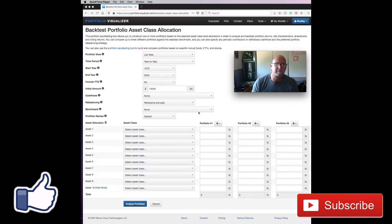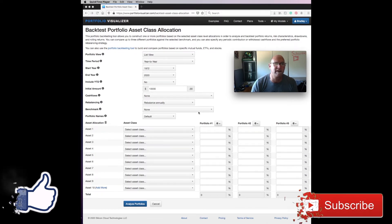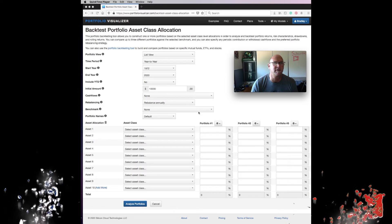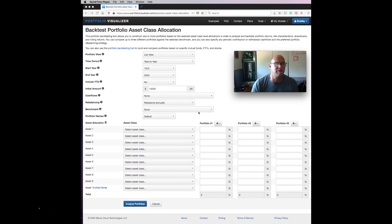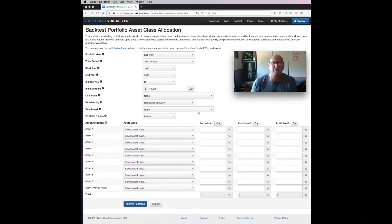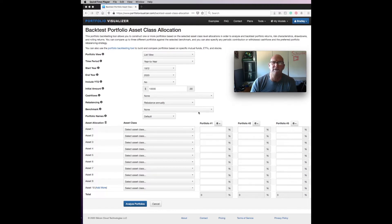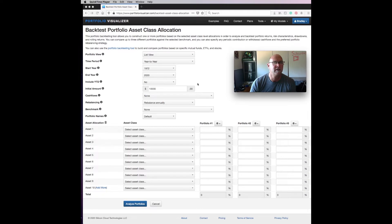So I decided to take a look at portfoliovisualizer.com, and you guys this is a free online tool you can use. All you have to do is give them an email and you can log on and put this in the way you like.